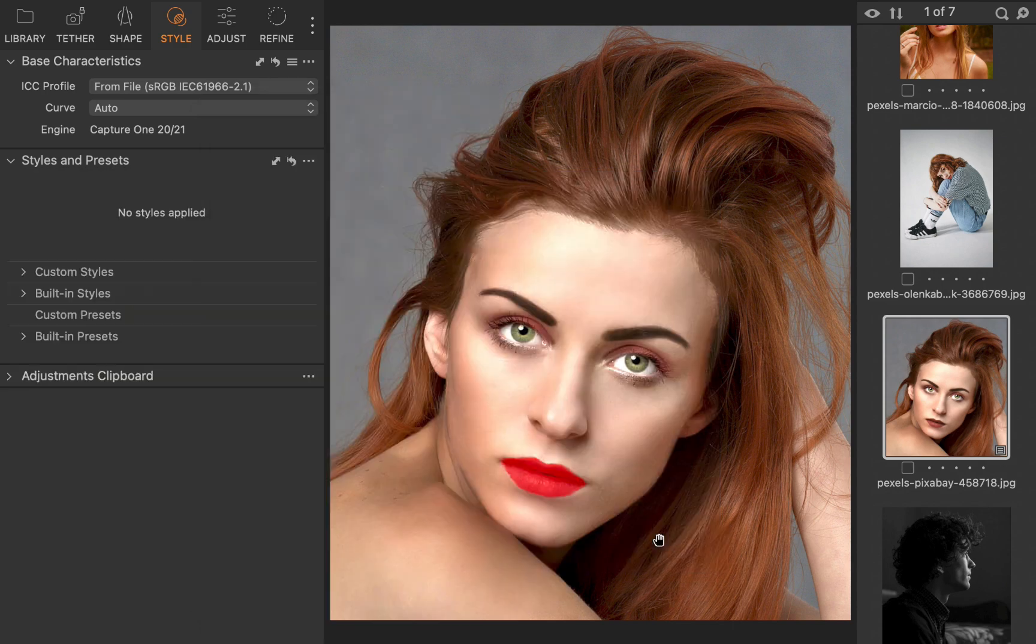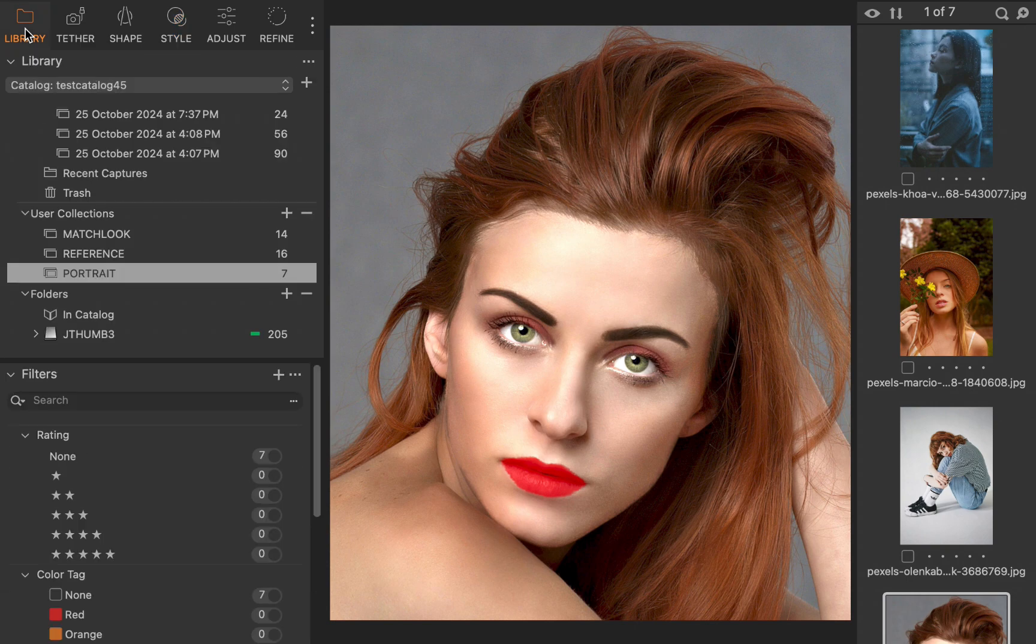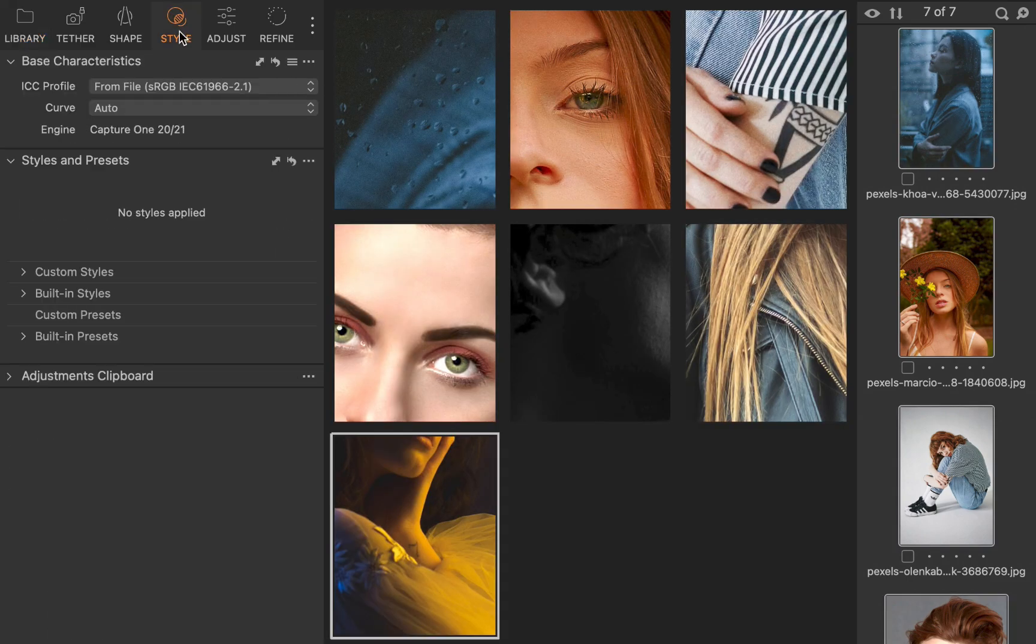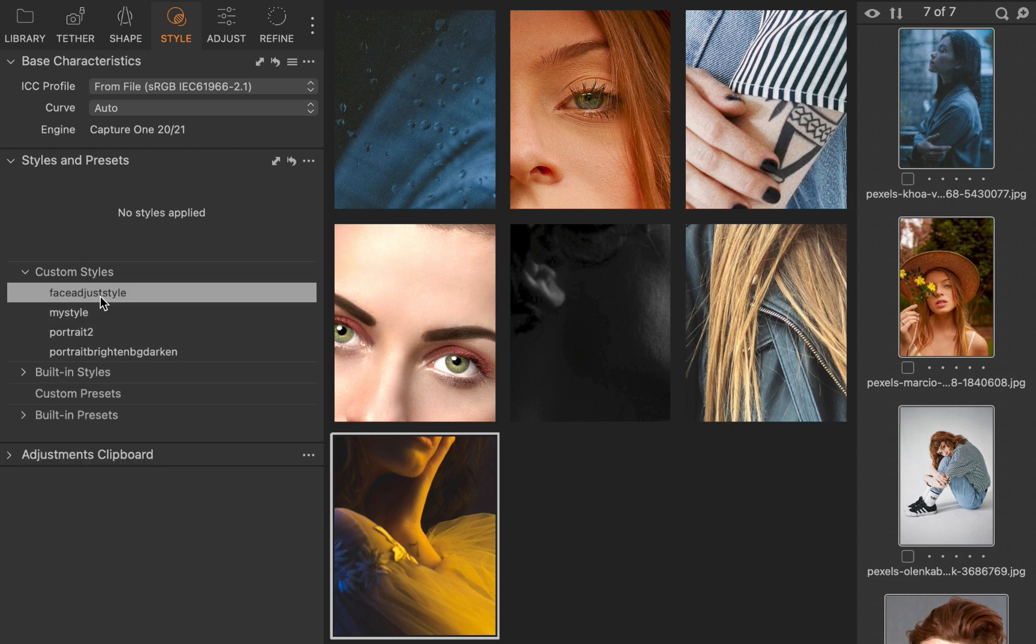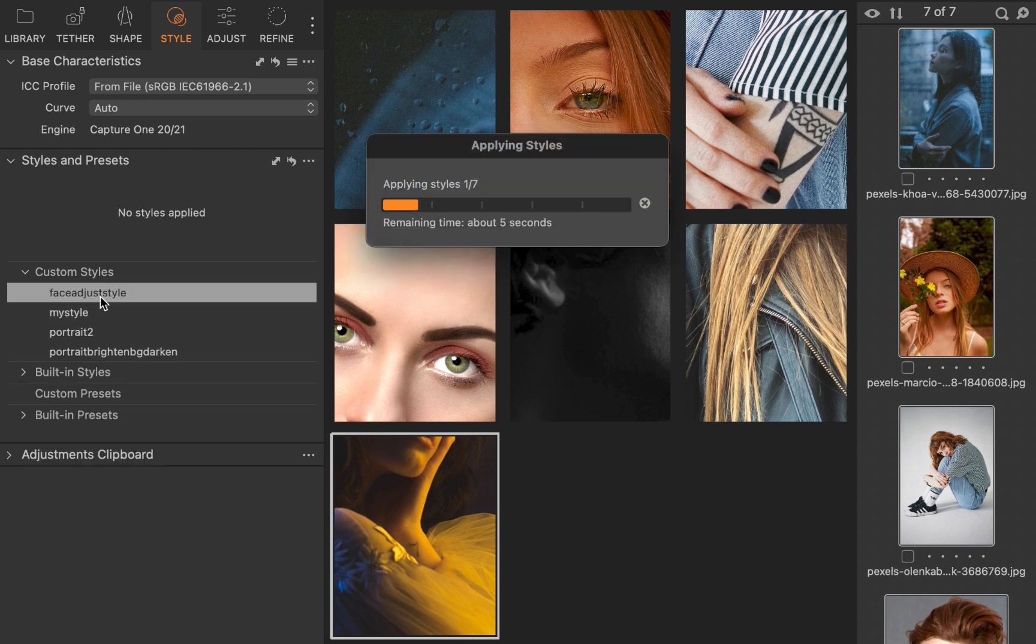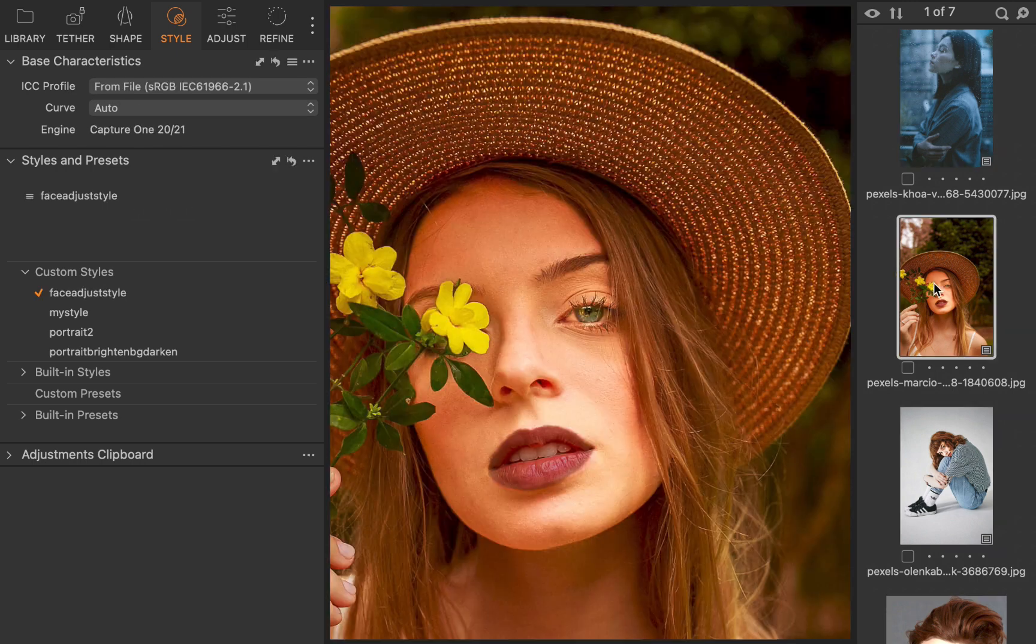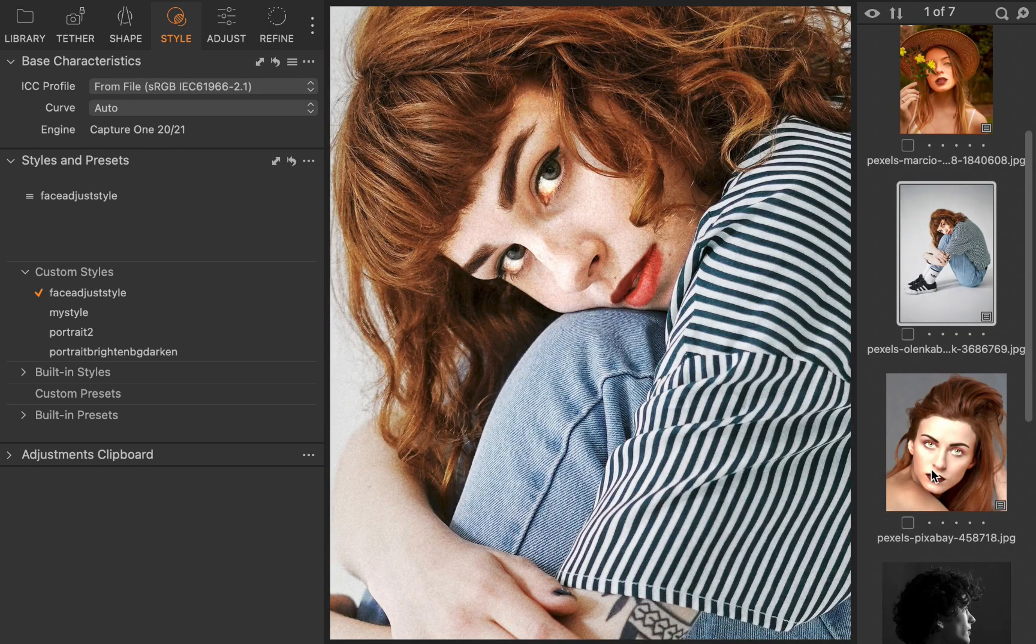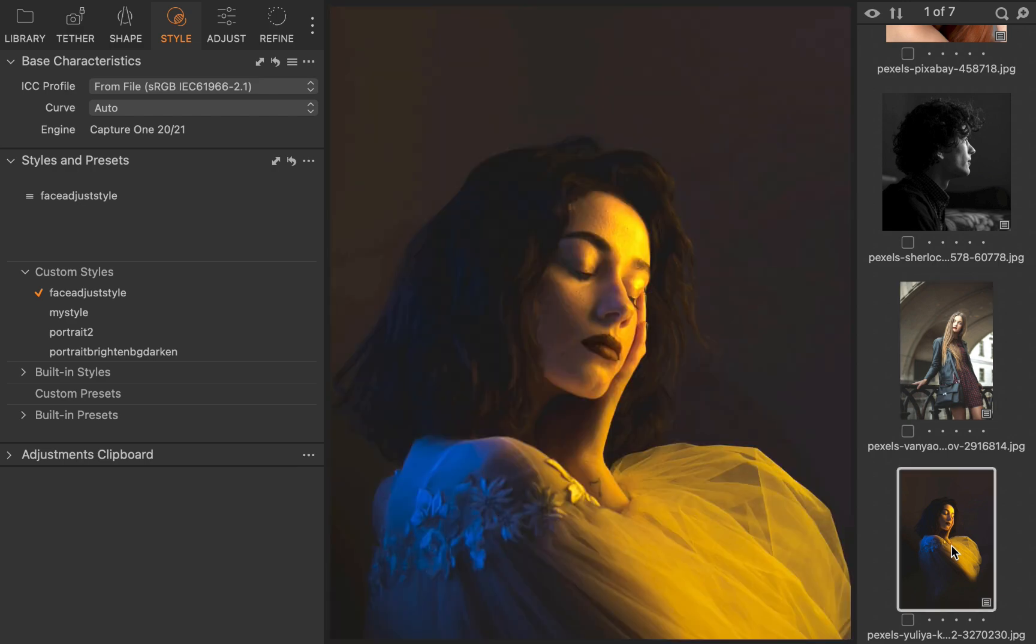I'll select the rest of the portraits to be included in the processing. I'll navigate back to Styles. I'll click on the Face Adjust Style. And there you go. With just one click, all the images have the sophisticated local adjustments applied. And it just works.